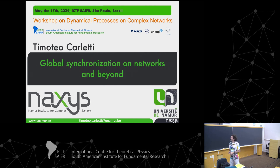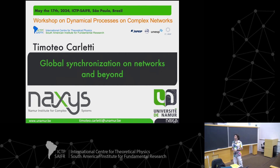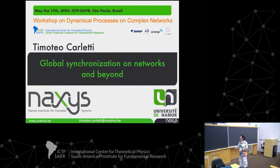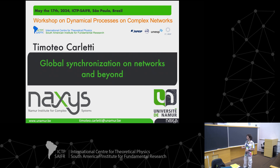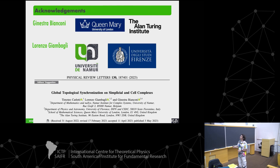I'm again Teo Carletti from the University of Namur, Belgium, and I work in the Namur Institute of Complex Systems. I will not introduce myself because I already did on Wednesday. I would like to thank the organizers for the opportunity to give this talk and for the organization of this workshop.